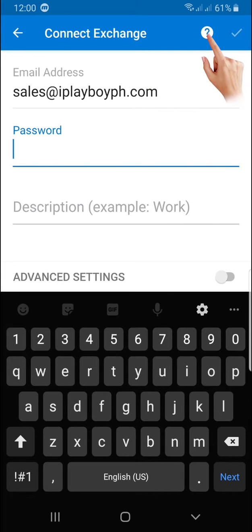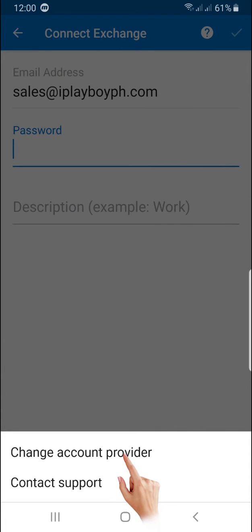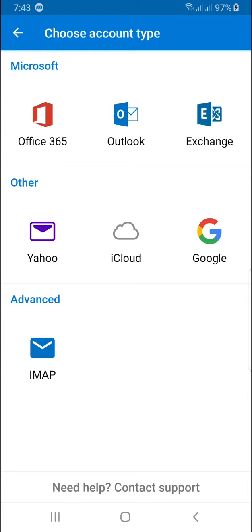Click on the question mark button, then click on Change Account Provider to proceed. Please choose the IMAP icon.